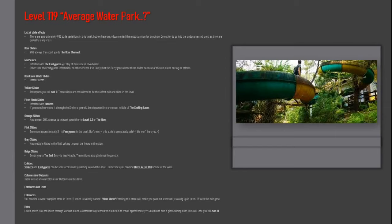Black and white slides: instant death. Yellow slides transport you to level 0. These slides are considered to be the safest exit and slide in the level.